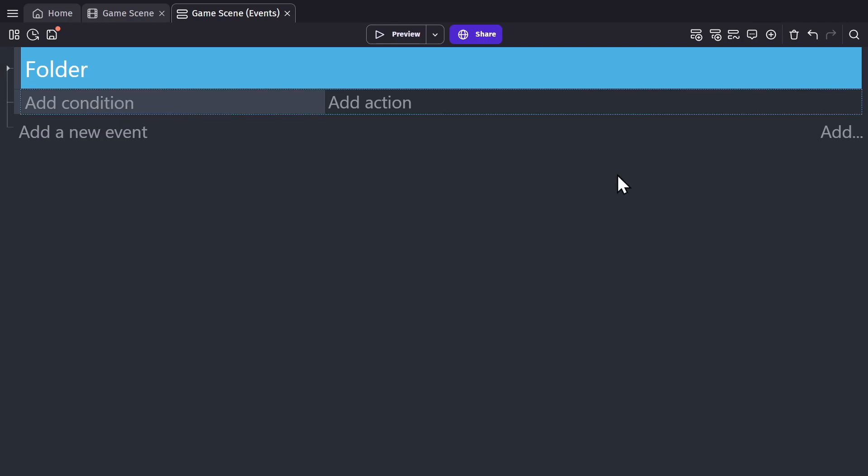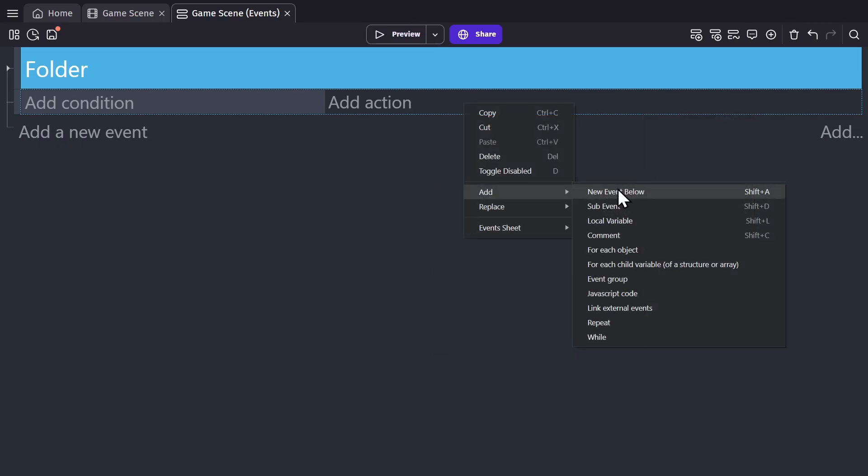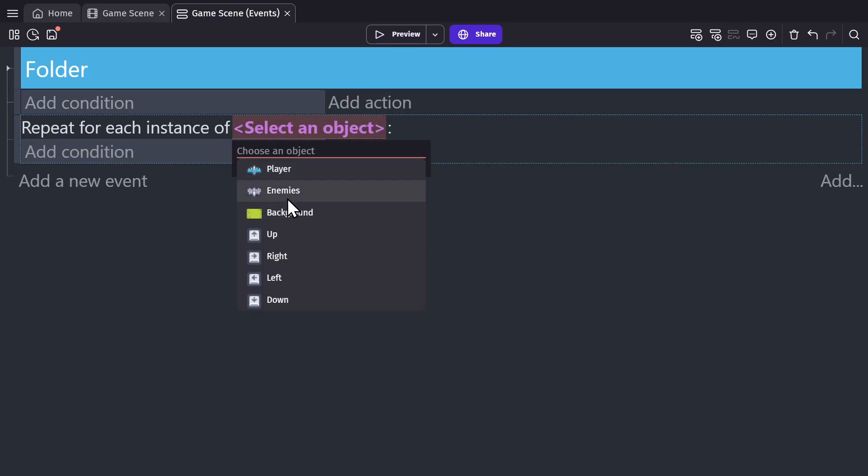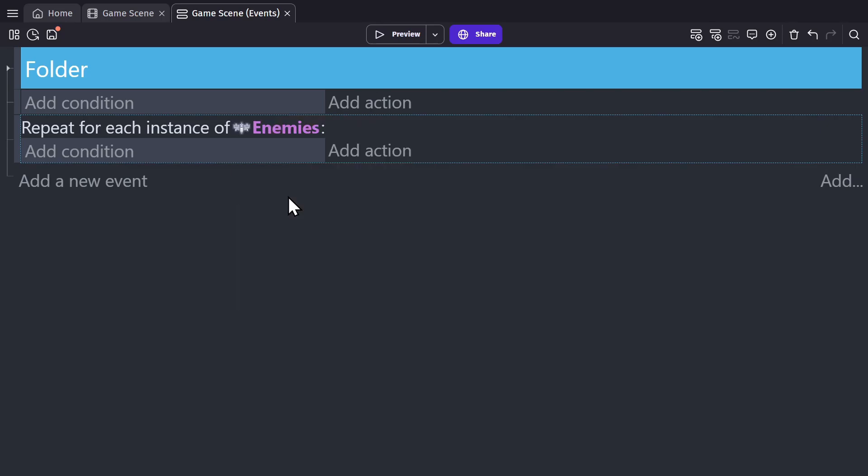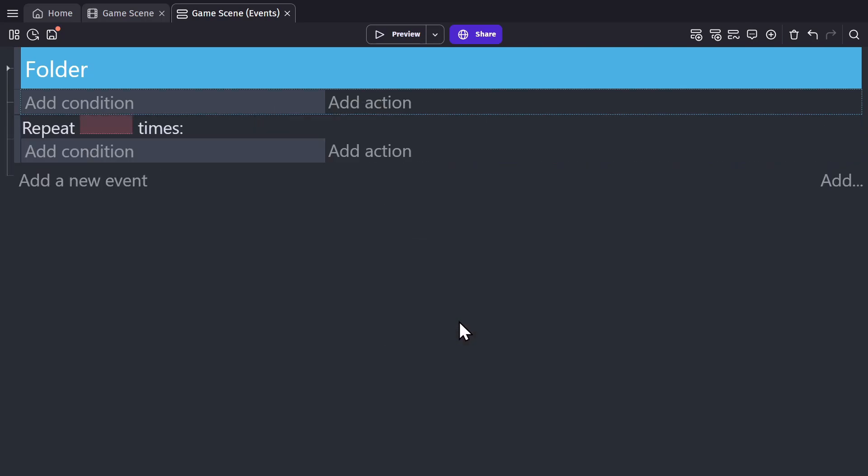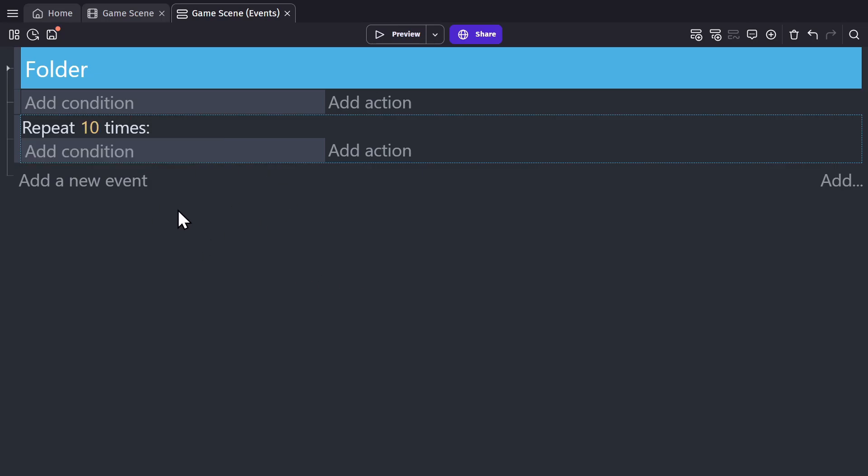You can add a new event to your event sheet, either with the button to the left, the button in the top right corner, or with the right click drop down menu. But there are also other types of event blocks. The most commonly used other types of event blocks are for each object, for which you can select a certain object, and then that event will repeat for each instance of that object in the game. And then there's also the repeat event type, for which you can specify how many times you want the event to repeat per frame.